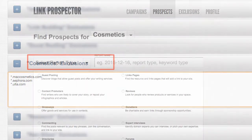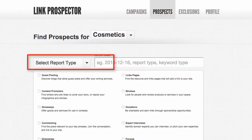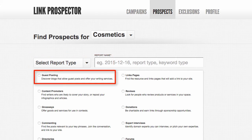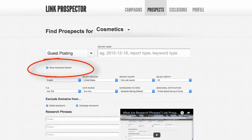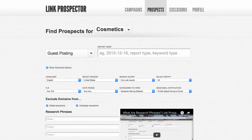Make sure to save it, and then you'll have your list of exclusions already. Then you'll navigate back over to campaigns and you'll create a report type. You'll want to click on guest posting since you're guest posting and name the report type for what you're going to do. With guest posting, you don't really have to mess around too much with the advanced options, especially if you're in the United States prospecting in English.